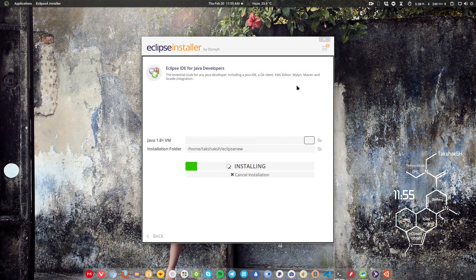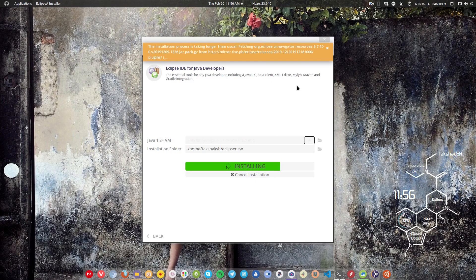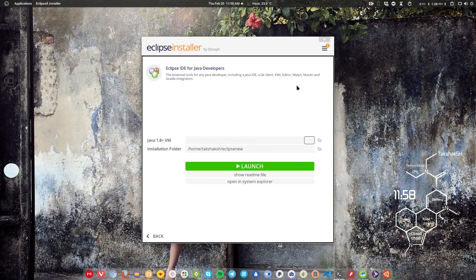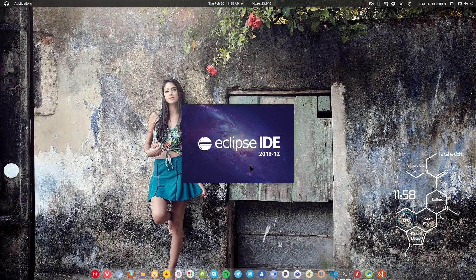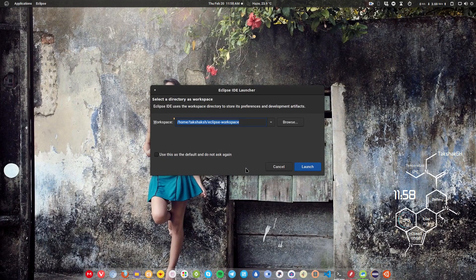The installation will take some time because it has to download some binary files, and it completely depends on your internet connection — the faster your connection, the faster it will install. Just wait for the installation process. Once it completes, simply hit the Launch button and Eclipse will start.